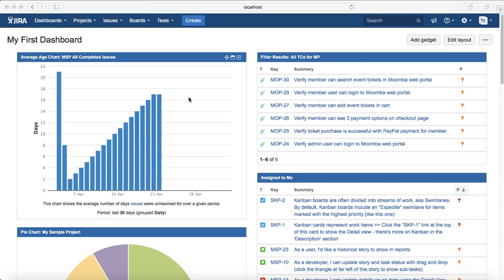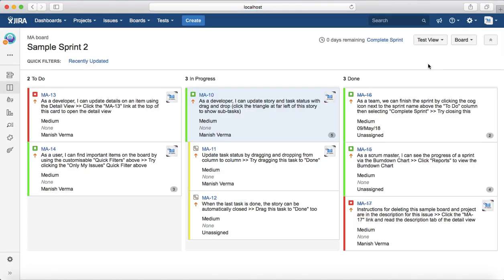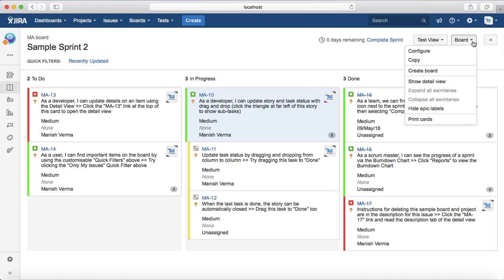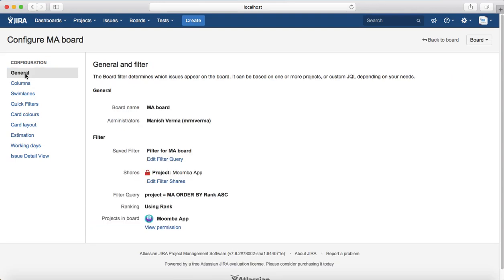Hello everyone. In this tutorial we will learn how to configure boards in Jira. To get started, click on the Boards dropdown, select the board that you want to configure, and in the right-hand corner you'll see the board dropdown. Click on that and click on Configure. It will open the configuration page and you will see all the configuration options available for that board.